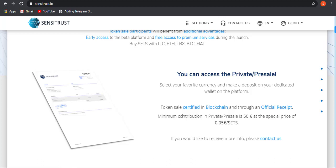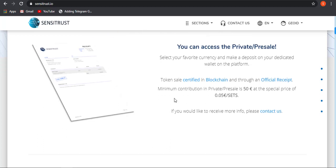The minimum contribution required for buying is 50 euros at a special price of 0.05 euros per SETS. You need to minimum buy is 50 euros, that will be around 55 dollars. So make sure to grab your tokens now because at the private sale the price is 0.05 euro, but after public sale it will be increasing to 0.08 euros.